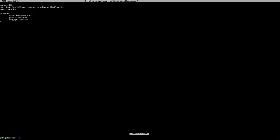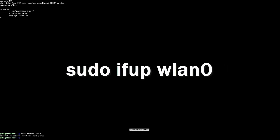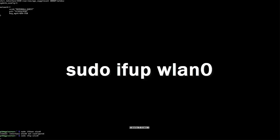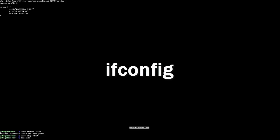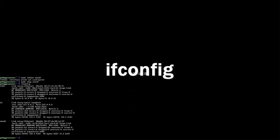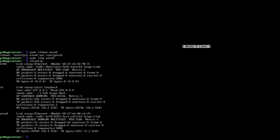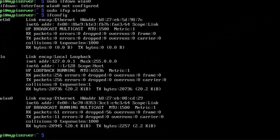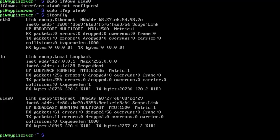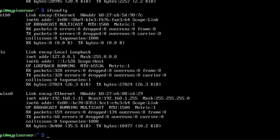Then we go sudo ifdown wlan0, and then we'll type sudo ifup wlan0, and that just brings it online. If you don't get any error messages or anything like that, then it means it's successfully loaded. Then you can check. Type in ifconfig, and you're going to be looking for your wlan0 adapter, and you're looking for a local IP address. You can see mine hasn't had a chance to load yet, so you just give it a few seconds. We type it again, and if you look real closely there, you see I've got the inet address 192.168.1.11, and that means I have successfully connected to my Wi-Fi network because the router has issued me an IP address.